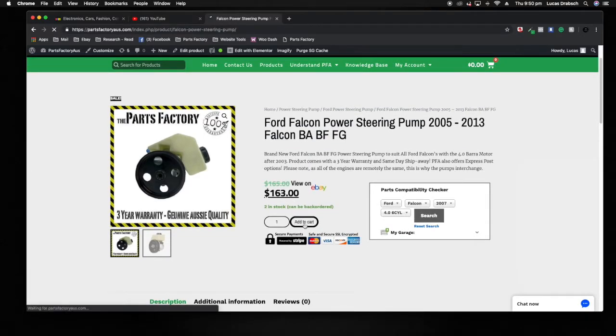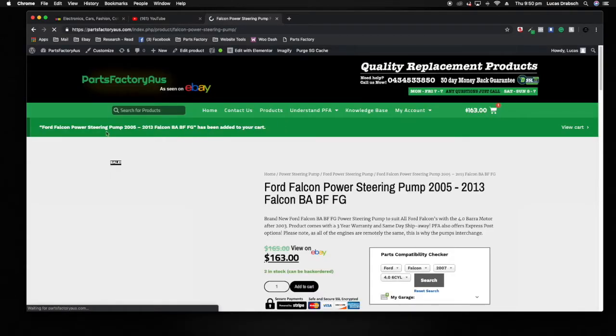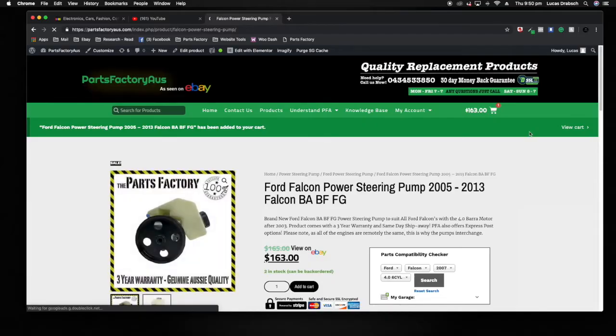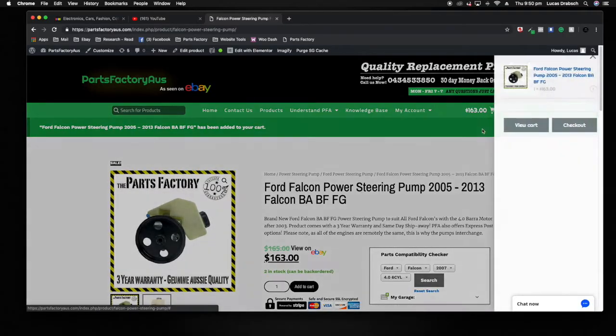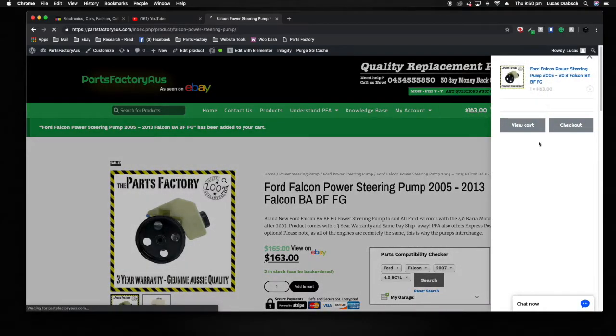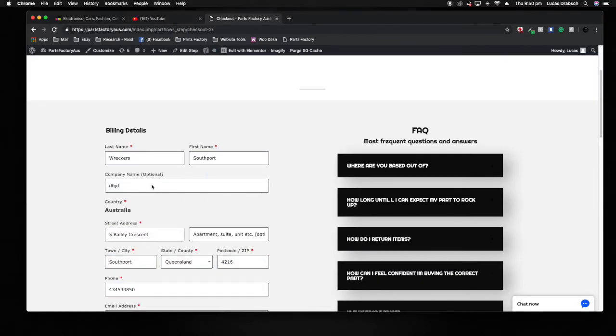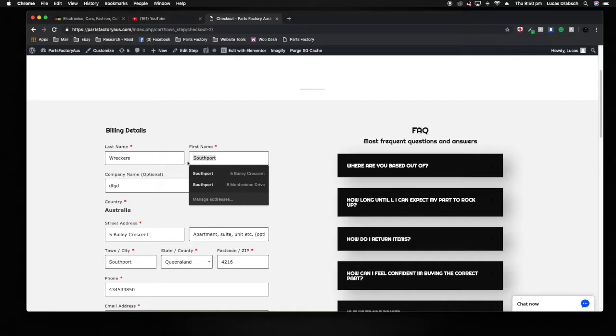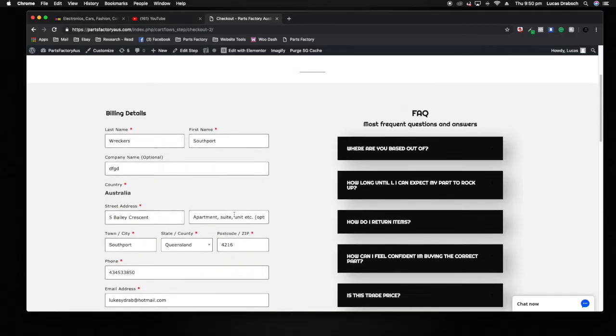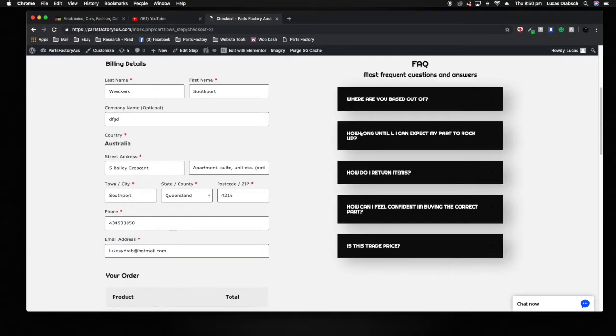Now you've decided to order. You can cruise through and check out your cart, or you can just check out directly. You would enter all your details in here. Mine's auto-filling them, that's cool. Frequently asked questions here if you have any second thoughts.